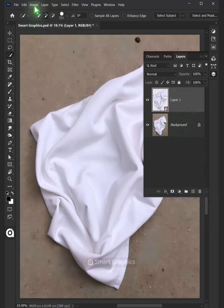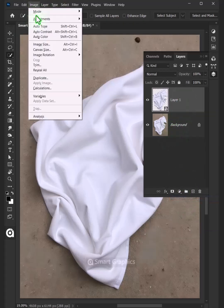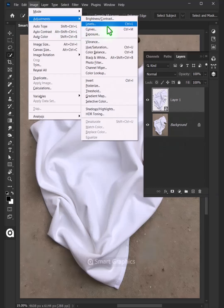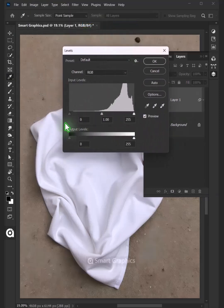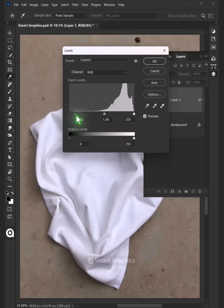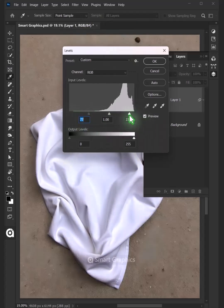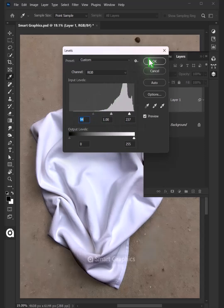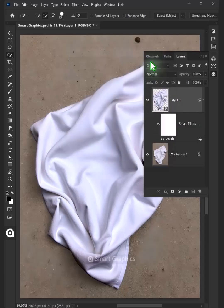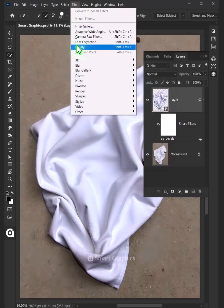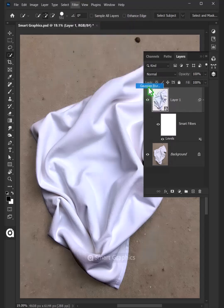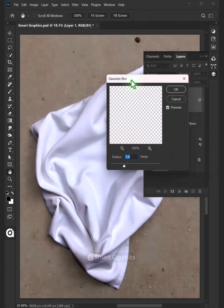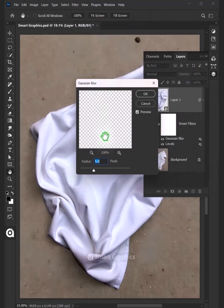Go to Image, Adjustments, and open Levels. Drag the top left slider to the right, and you can also drag the right slider to the left for contrast. Go to Filter, Blur, and Gaussian Blur. I'll make the radius 8 pixels.